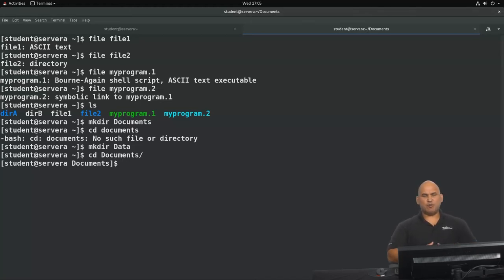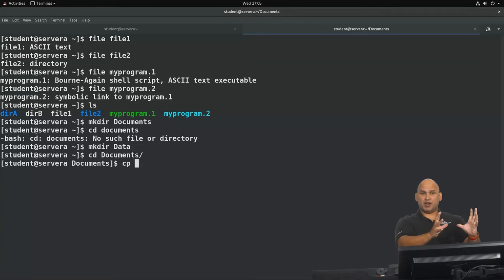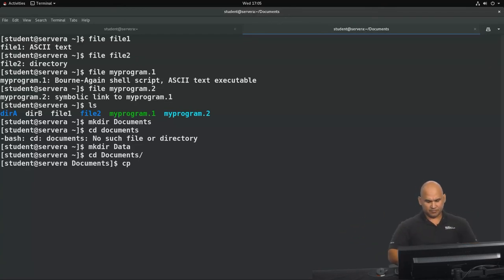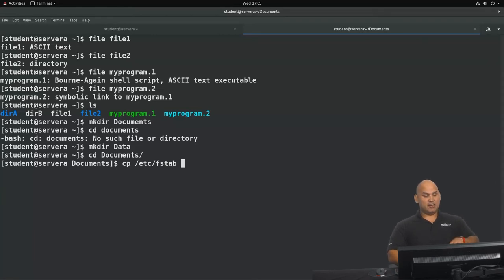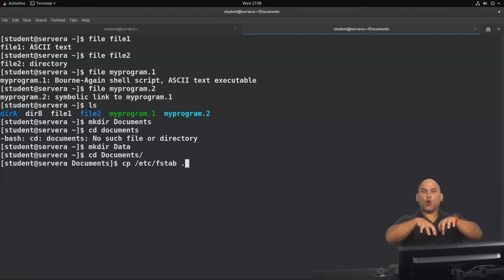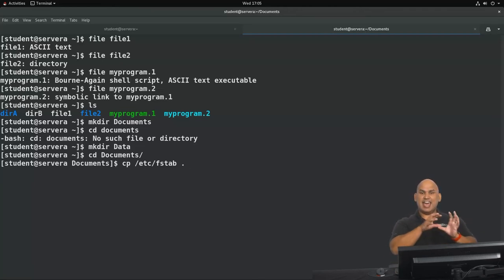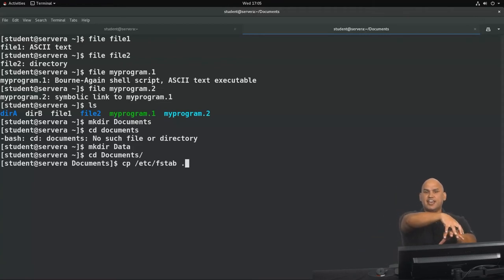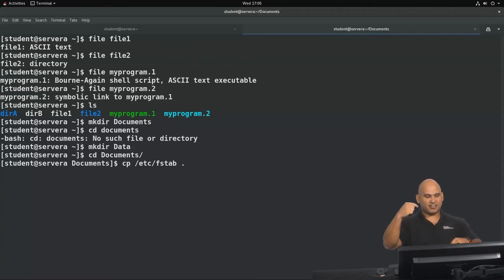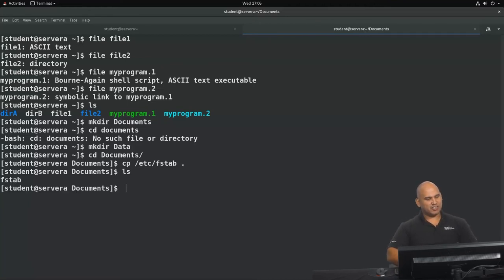Let's go into that directory. I want to copy a file into this directory. In Linux, we have the cp command — you specify what you want to copy and where you want to copy it to. I'm going to copy /etc/fstab and copy it to my current directory using a dot, which represents your current directory. After hitting enter and doing a directory listing, you can see that the fstab file has been copied.